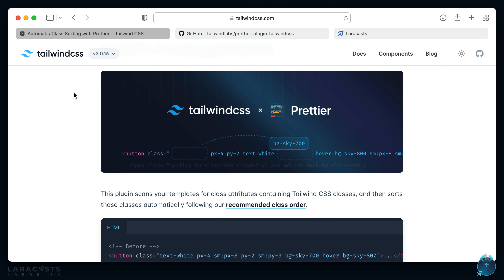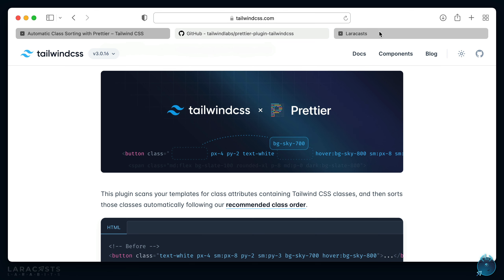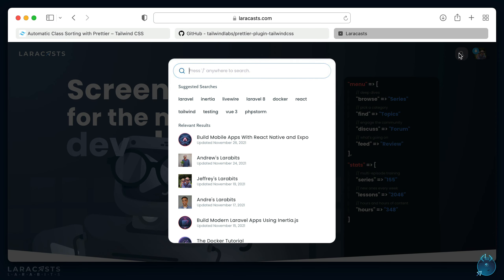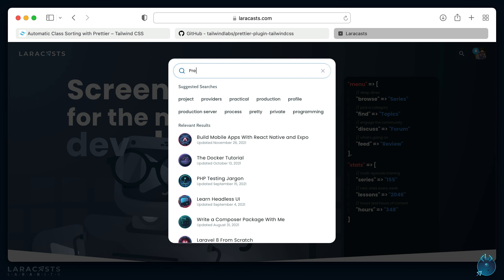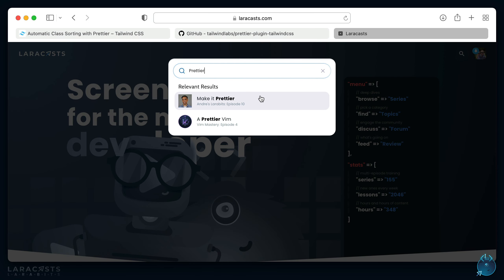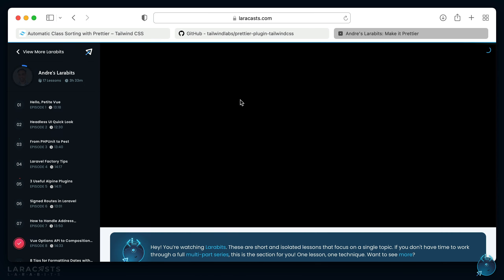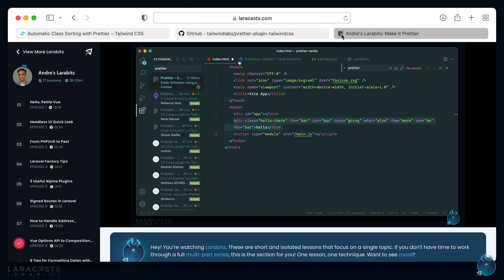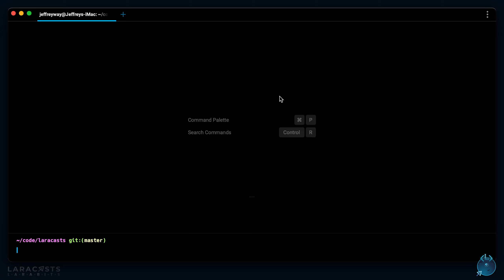So let's figure out how to introduce this into our application from scratch. The first step is to install Prettier. Actually, I believe as a Larabit we've already covered this - Andrei covered it, it's called Make It Prettier. So if you'd like to go over this lesson I encourage you to do so, but I'm going to do it pretty quickly. Let's bring up my terminal.